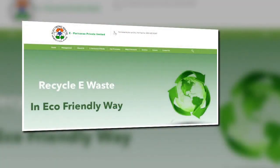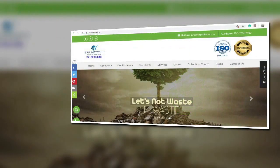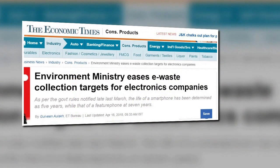The e-waste management rules 2016 was further amended by notification GSR 261(E) dated 22nd March 2018 to facilitate and effectively implement the environmentally sound management of e-waste in India. The amendments were made with an objective of channelizing e-waste generated in the country towards authorized dismantlers and recyclers in order to formalize the e-waste recycling sector. By way of revised targets and monitoring under the Central Pollution Control Board, effective and improved management of e-waste would be ensured.